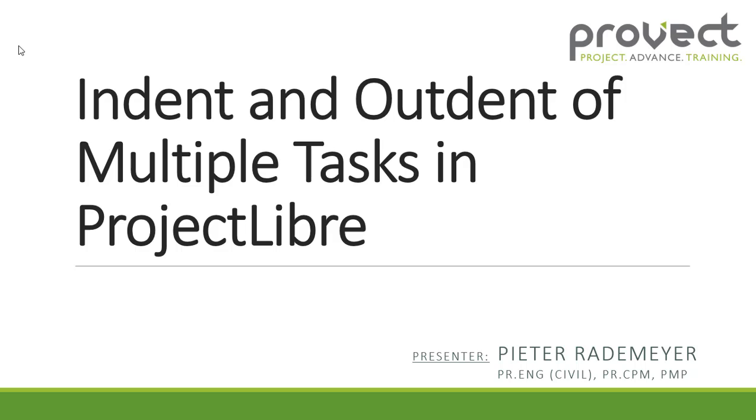Hi, my name is Peter Rademeyer and in this video I'll be showing you how to indent and outdent multiple tasks in ProjectLibre. The reason for making this video was due to a few requests I received.